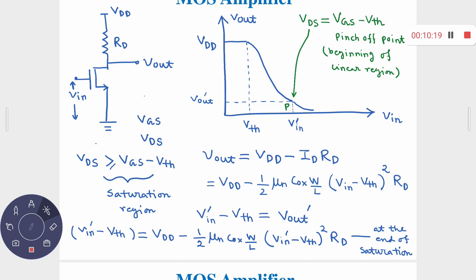Now you understand the difference between large signal and small signal. Large signal does not mean it is DC — I am allowing the input to vary from a very small value to a very large value. The input is changing from 0; I am not considering negative values since even if VIN is negative the output should be VDD, which is constant.